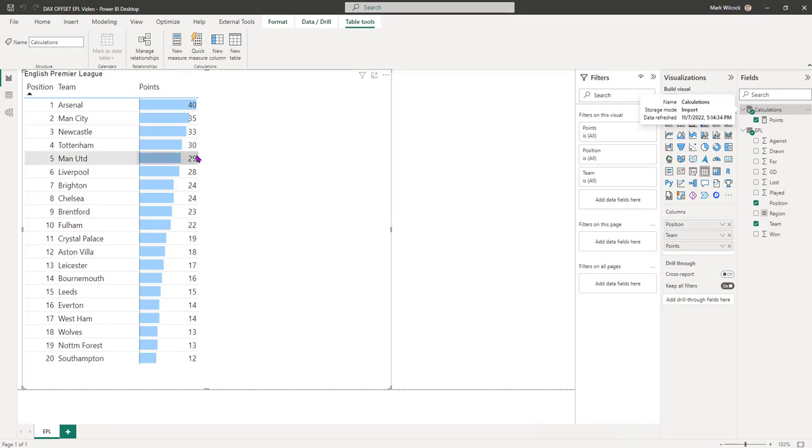If you want to follow along, there's a link in the description. You can use that link to download this Power BI file, launch Power BI Desktop, and have a look at what I've done.